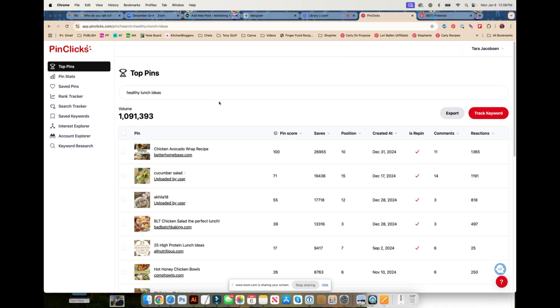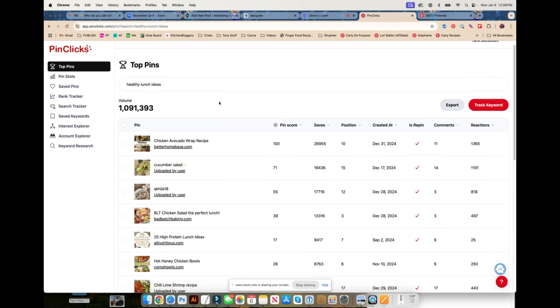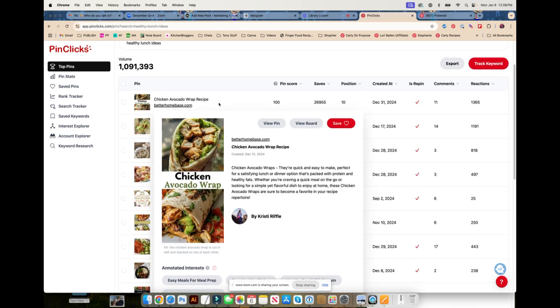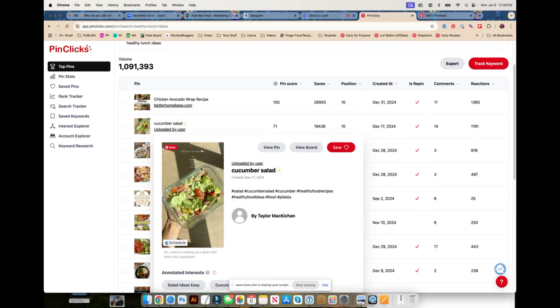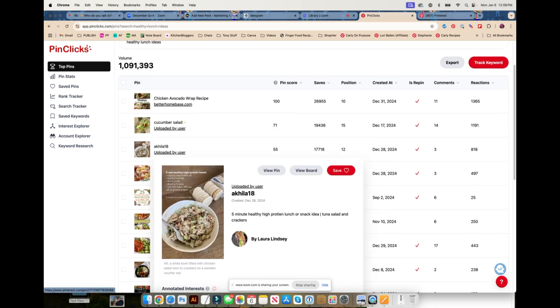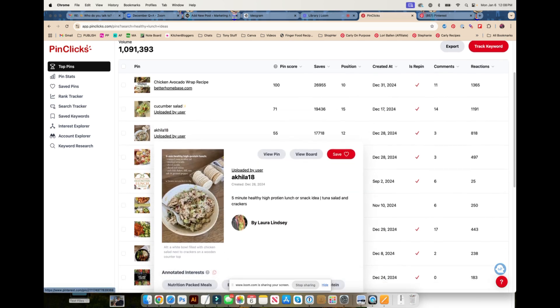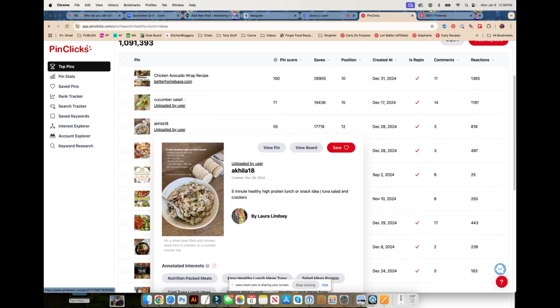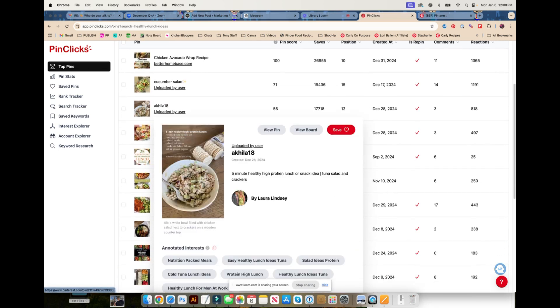I'm going to say healthy lunch ideas and this is going to show us the top pins. The reason you want to use this is you want to find out what kind they are. So this is a single recipe, top and bottom. This is a cucumber salad. This one has the recipe right on there, and that's something to think about. Even if it's a top pin and you're trying to get them to your content, your content may be an Instagram post, a TikTok video, a YouTube video, a blog post, or a Substack post.